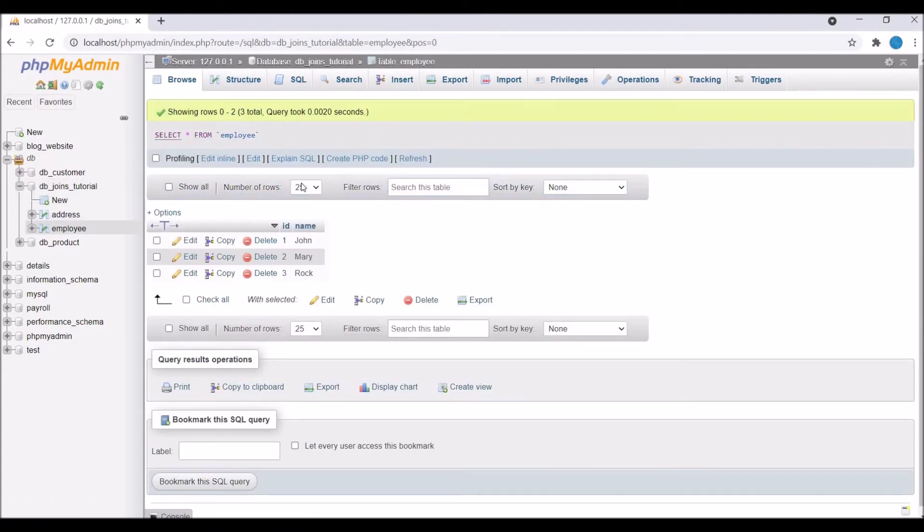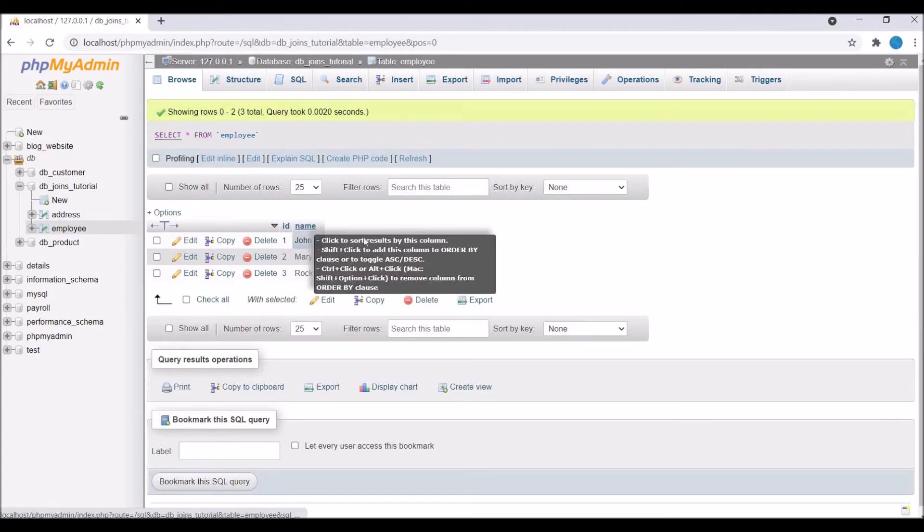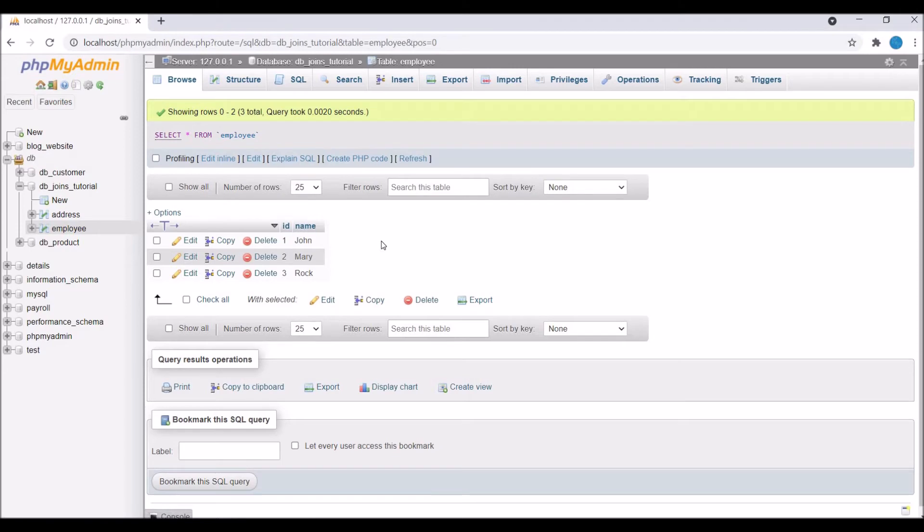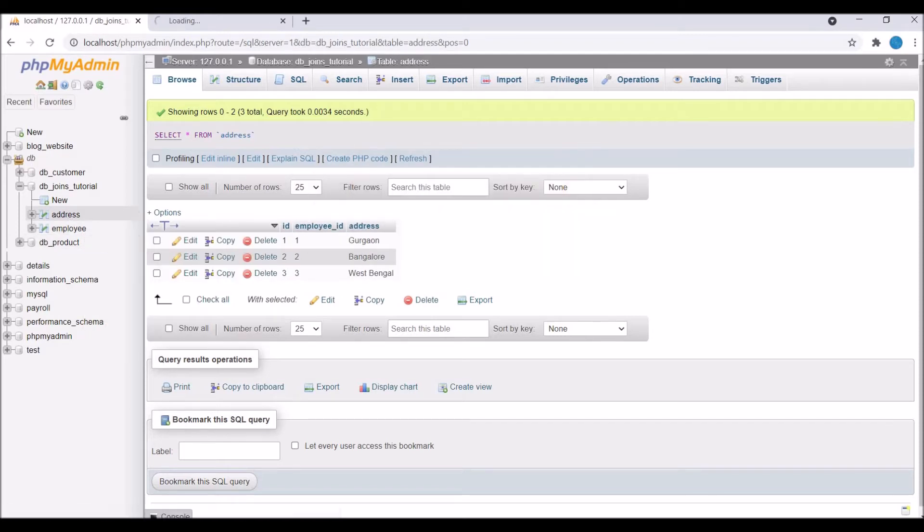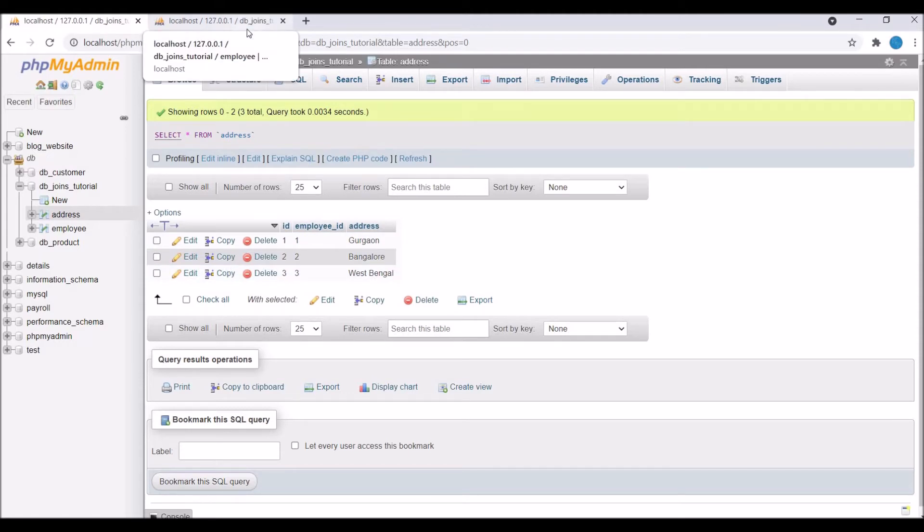Let me show you the address table. In address, you can see I have three columns: id, employee_id, and address. You can see John has address Google, and every employee has one address.